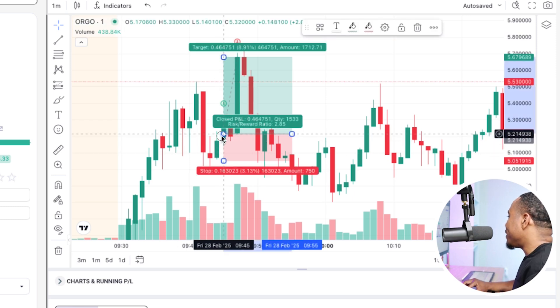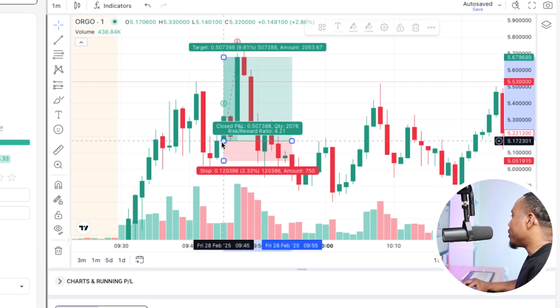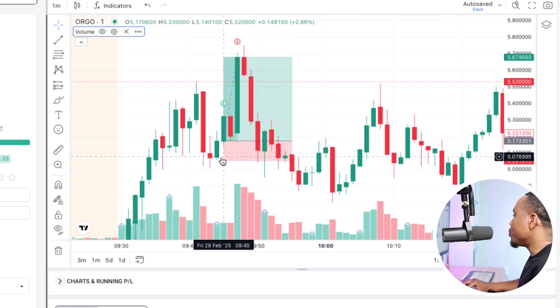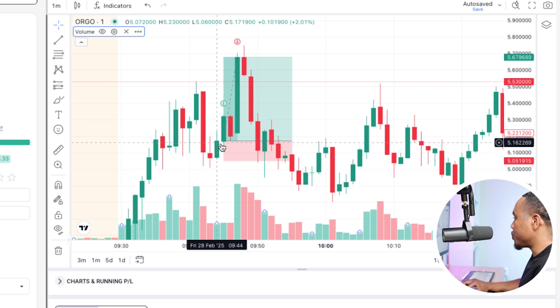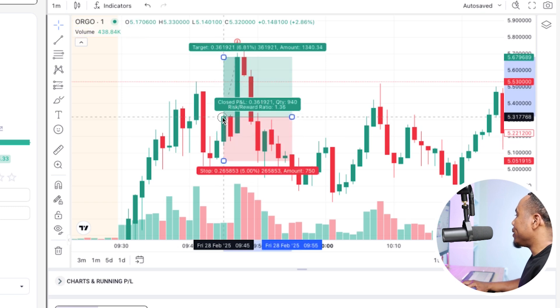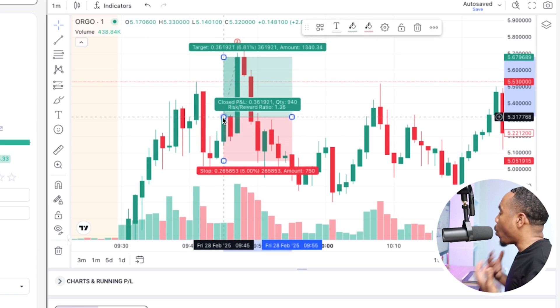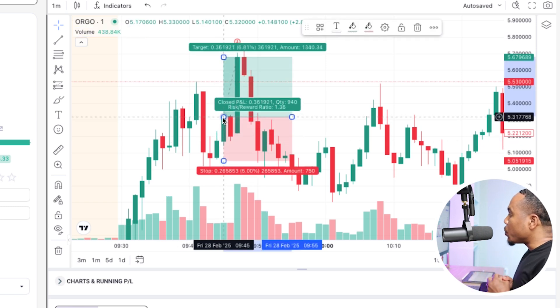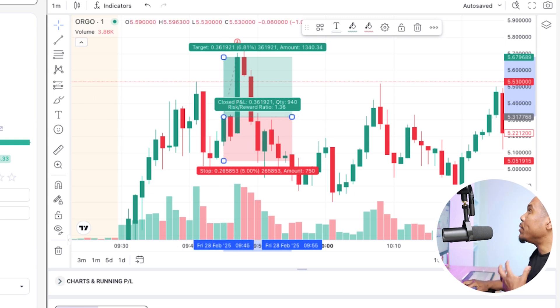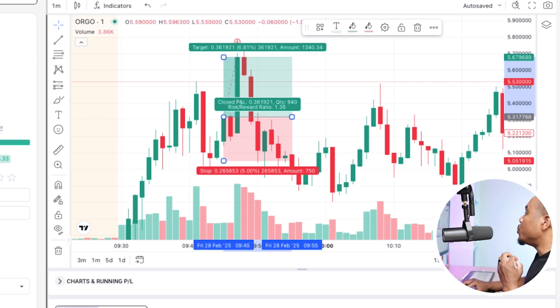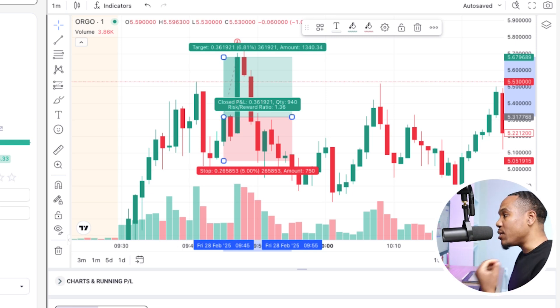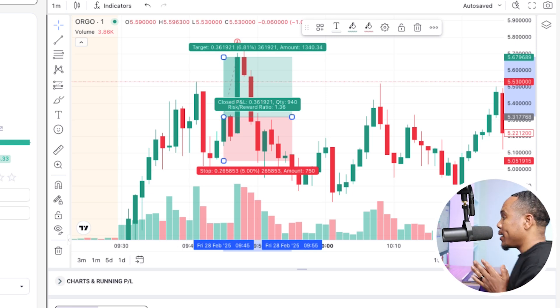If I would've gotten in about here, then this would be a 4R trade. If you wait and get in here, then that becomes a 1R trade.